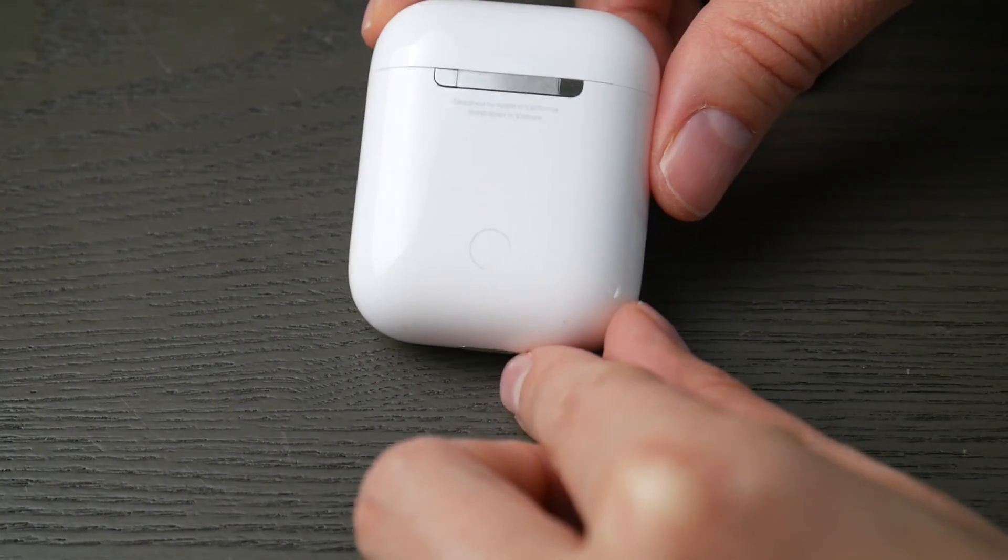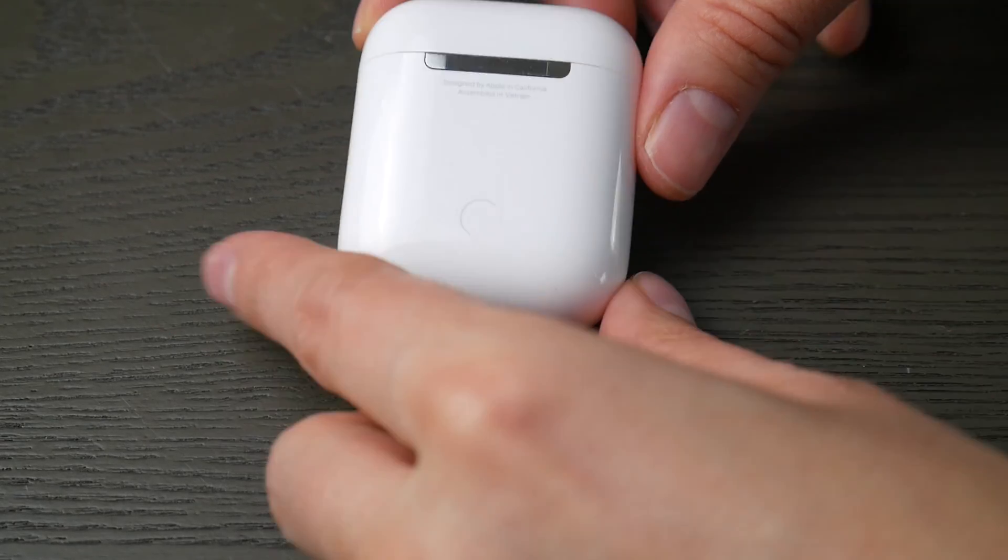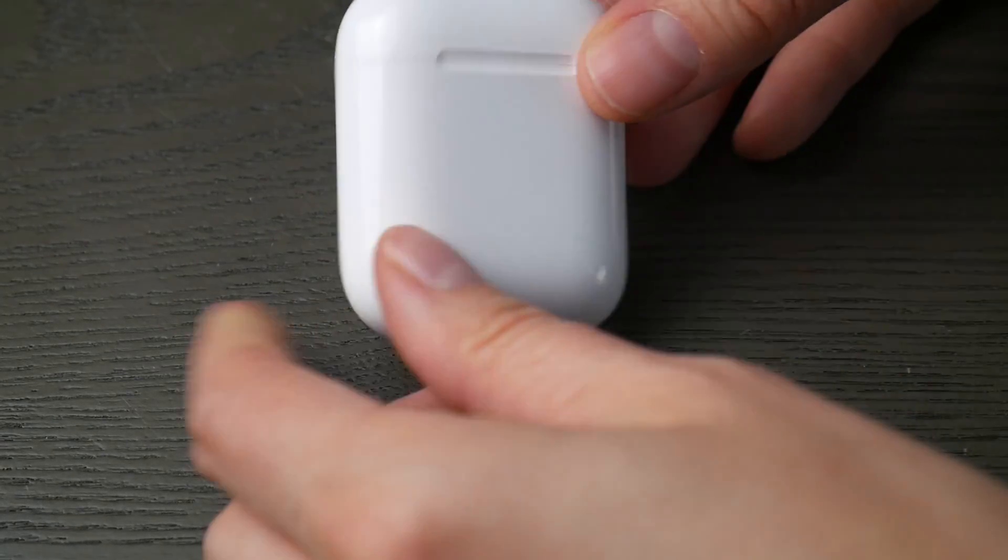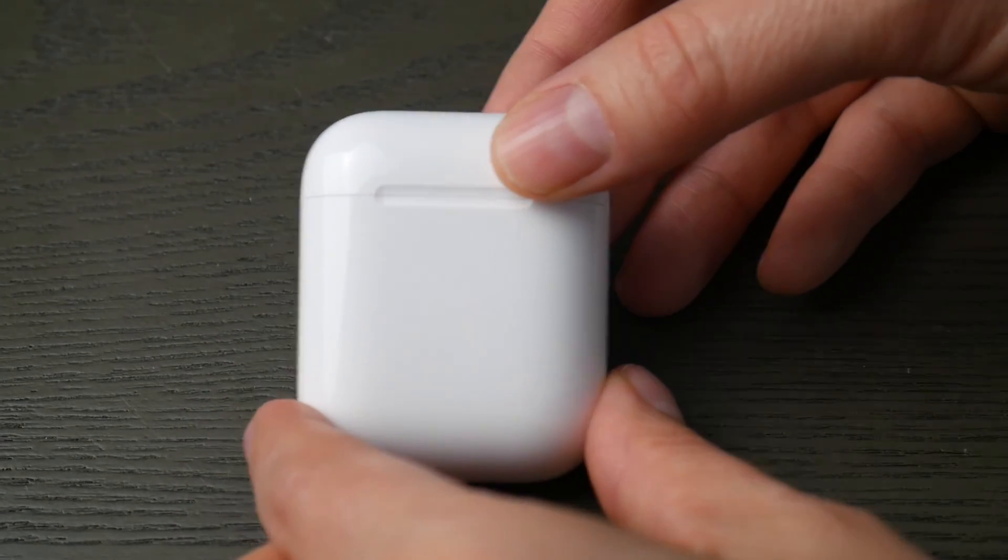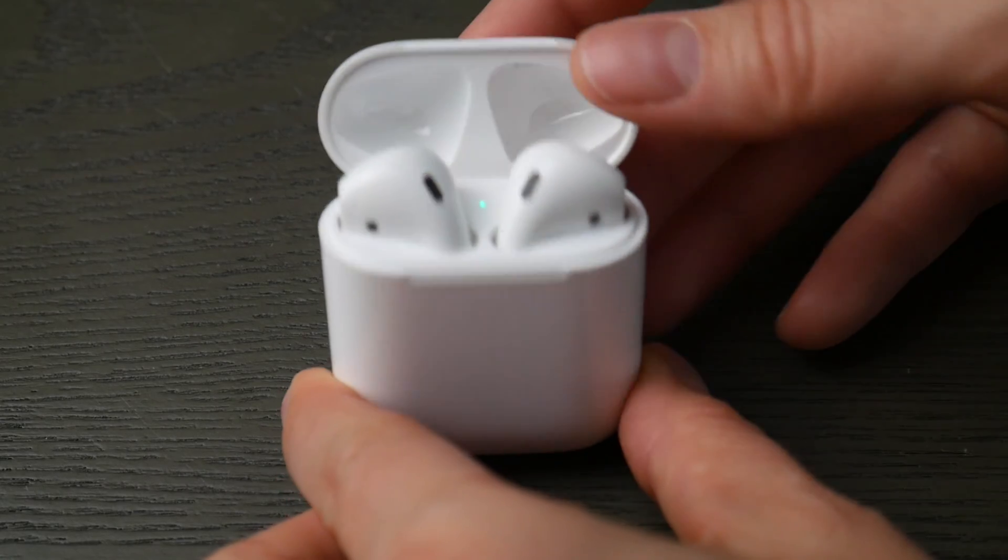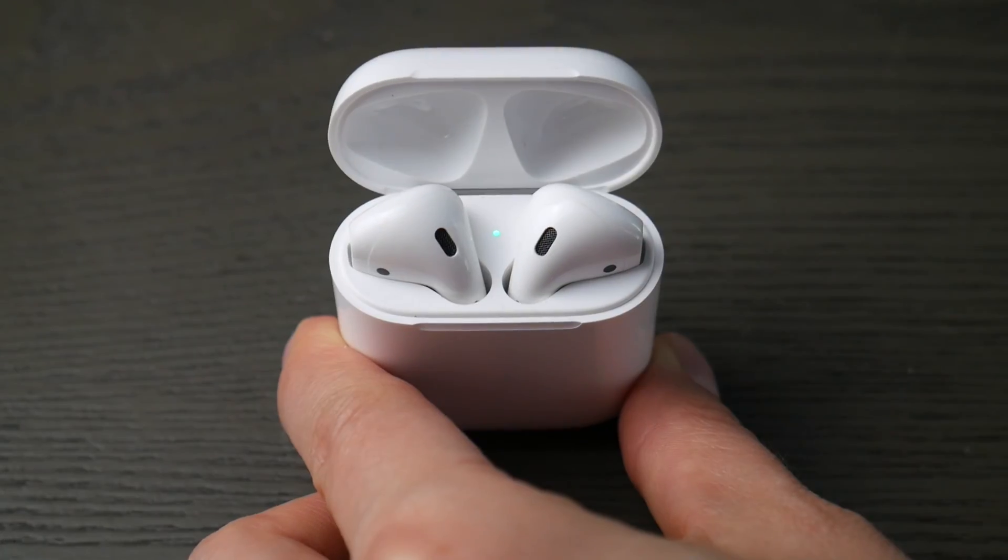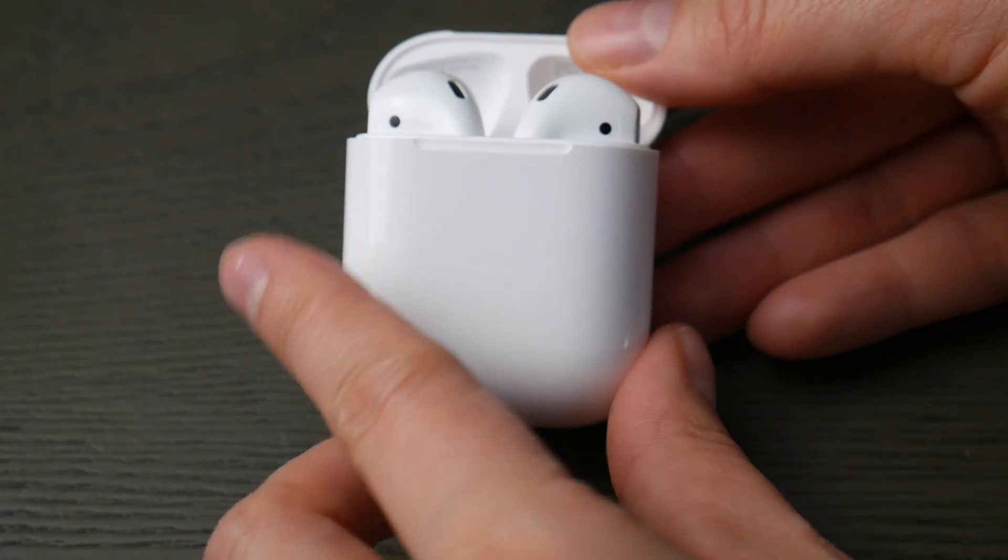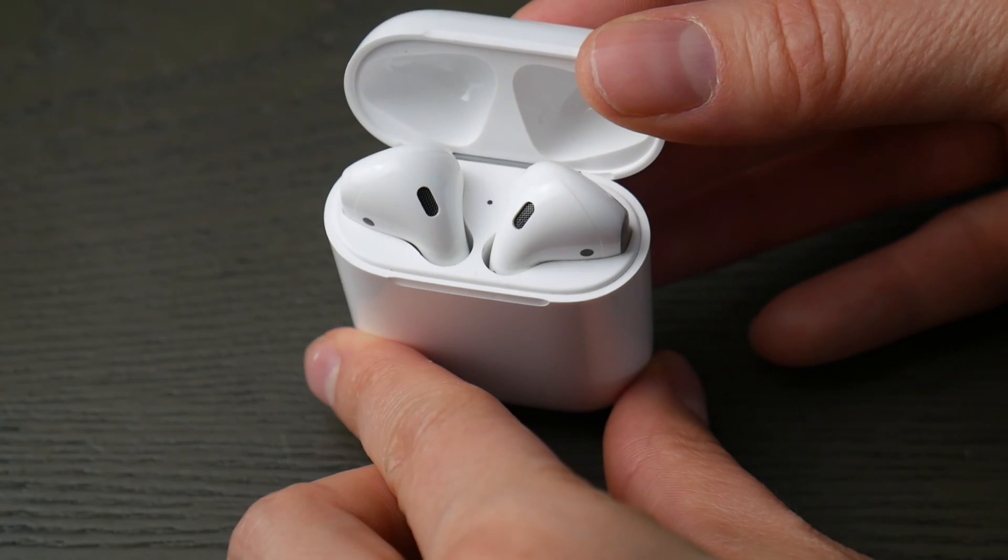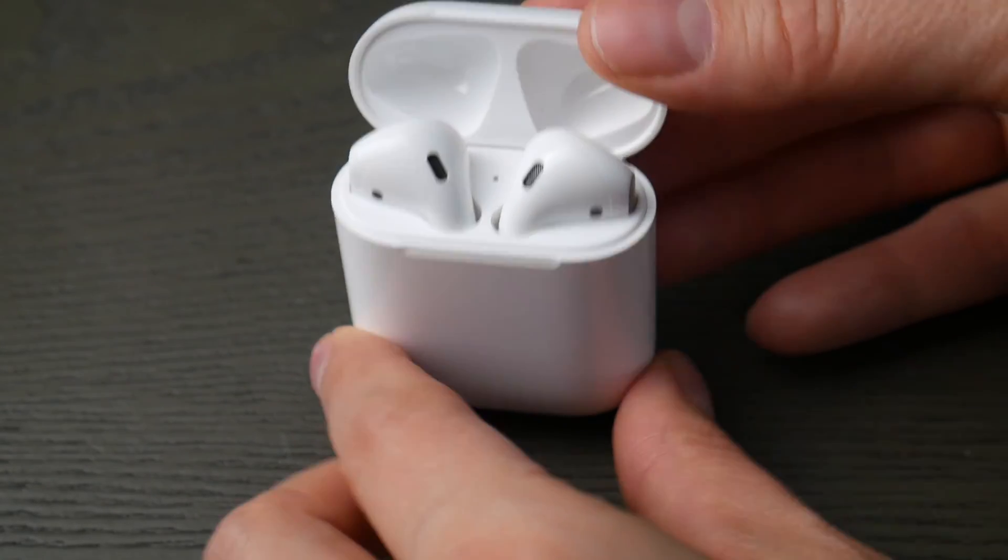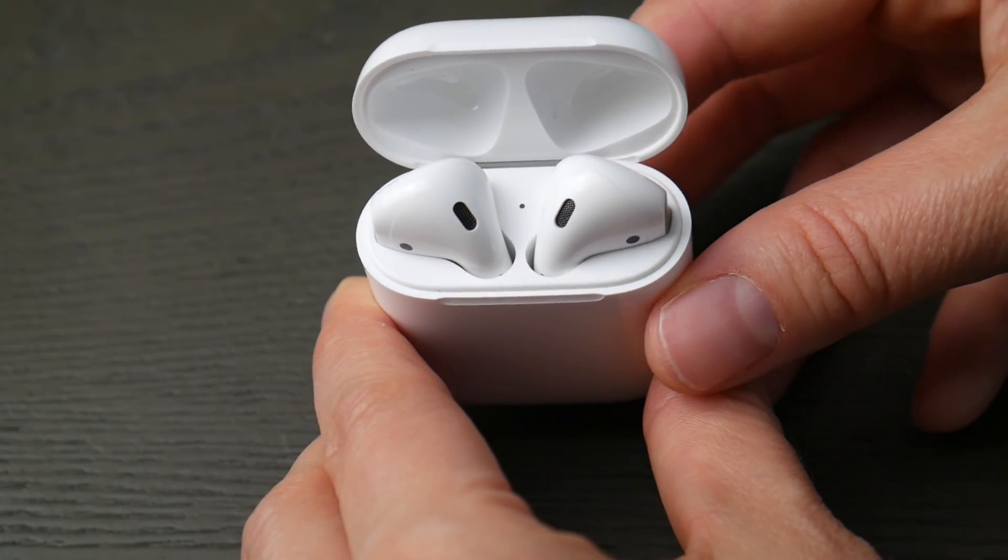First thing, take your AirPods case and look for that button on the back of your case. Second thing we're going to look for is your light indicator. It will either be inside the case or in the front of the case. Either spot is fine, we just need to know where it is so we can see when it's ready to pair.